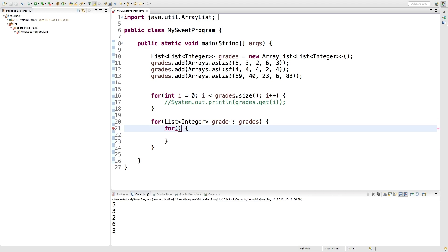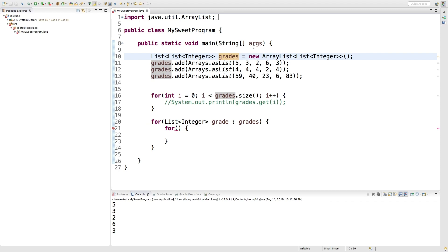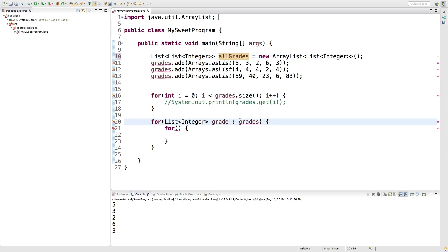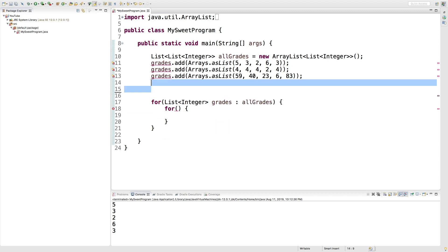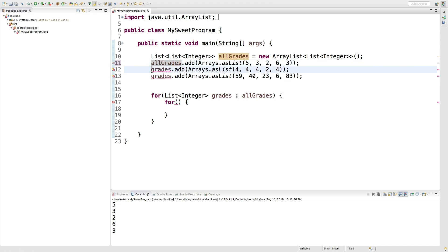So the naming here is a little unclean because this is called grade, but it shouldn't be because it's a list. So we're going to change the name of this to all grades. Change that down here as well. All grades. Change this one to grades. I'm just going to get rid of that for loop. We don't even need that. Make sure all the names are updated.